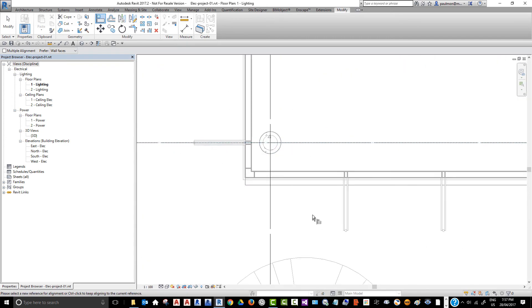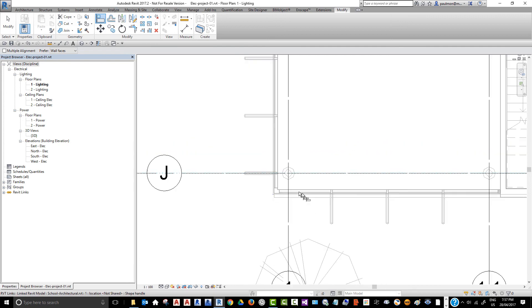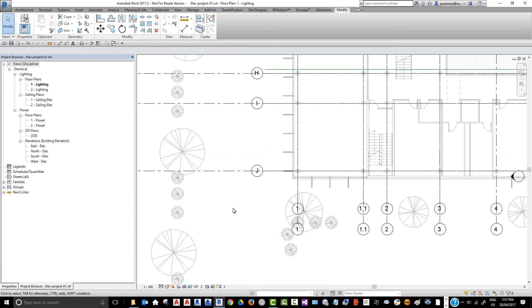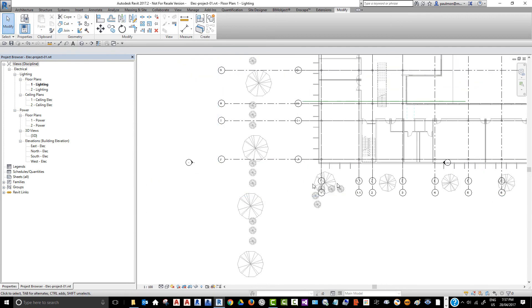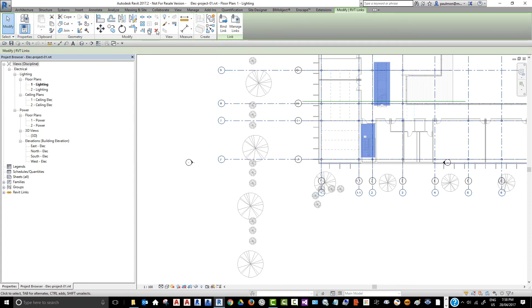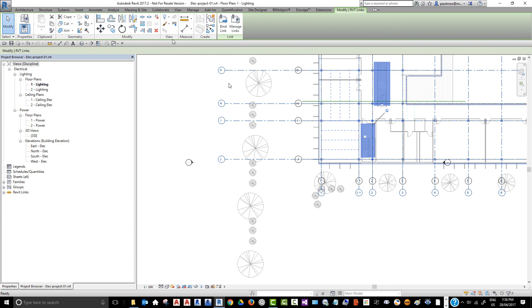Now, it looks like they're lined up together. Once you establish that line up, that alignment, pick on the structural model, and then select the pin command to pin it down so you won't accidentally move it.